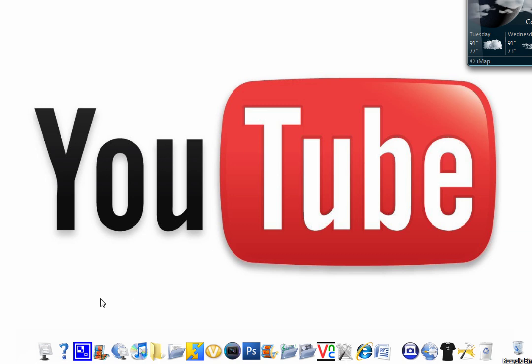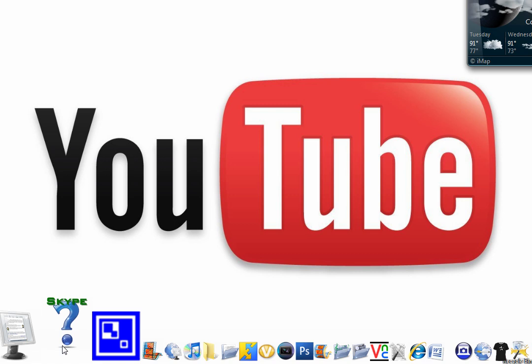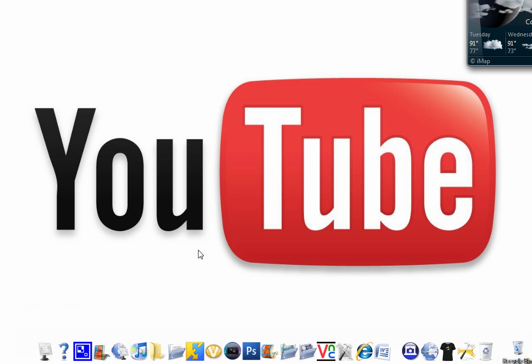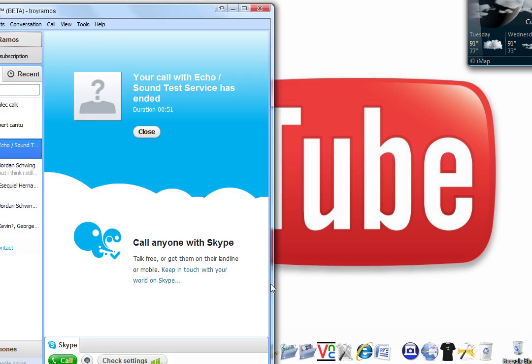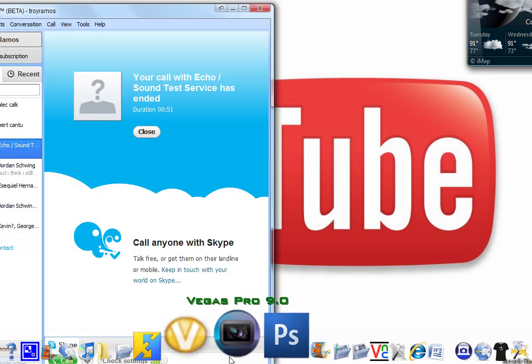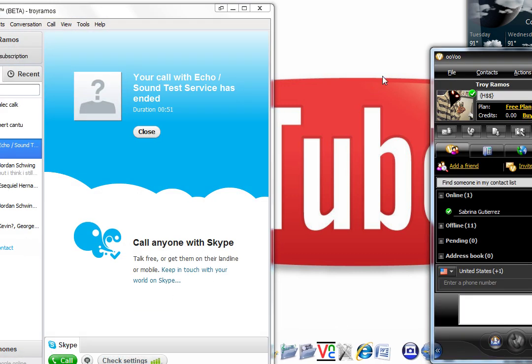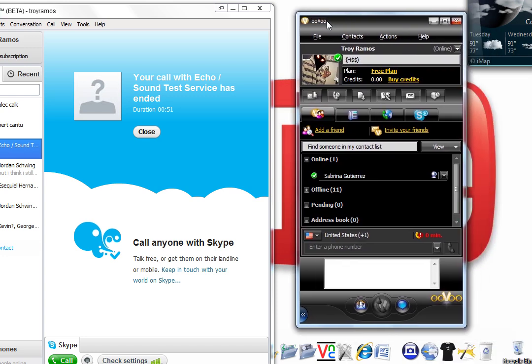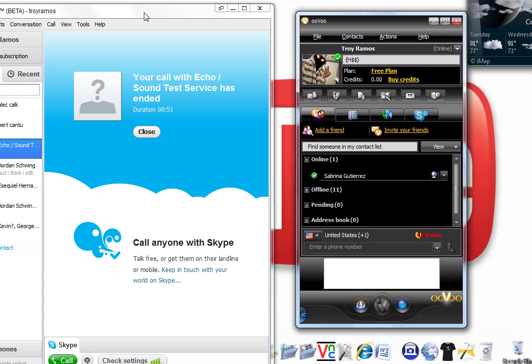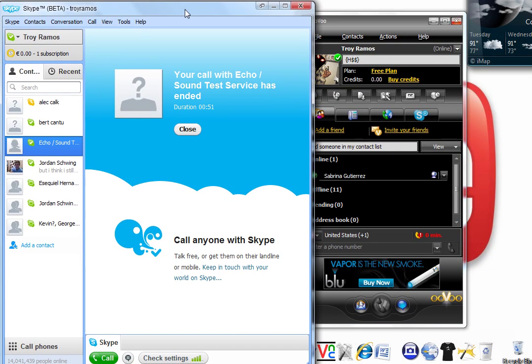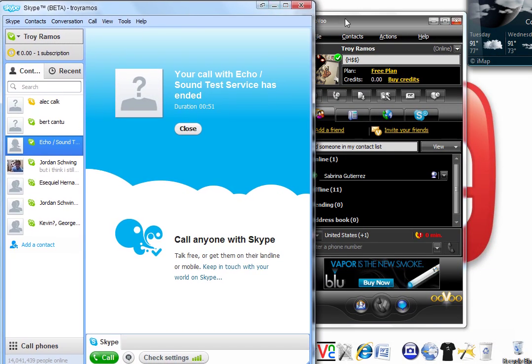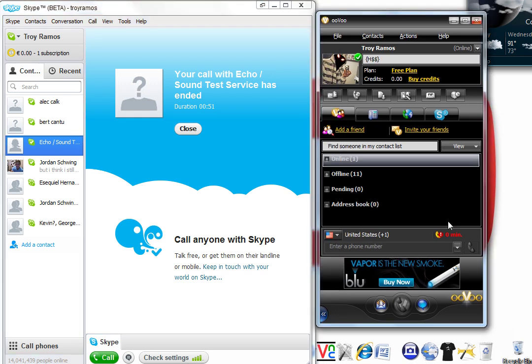So I'm going to open Skype and I'm going to open OVO. Sorry about that, I had to pause it because I was doing something real quick, but here is Skype and OVO.